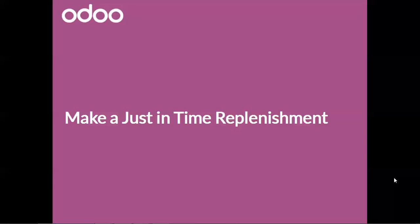If you want to avoid wasting time in the replenishment process, the just-in-time management feature will suit you by automating the scheduler.